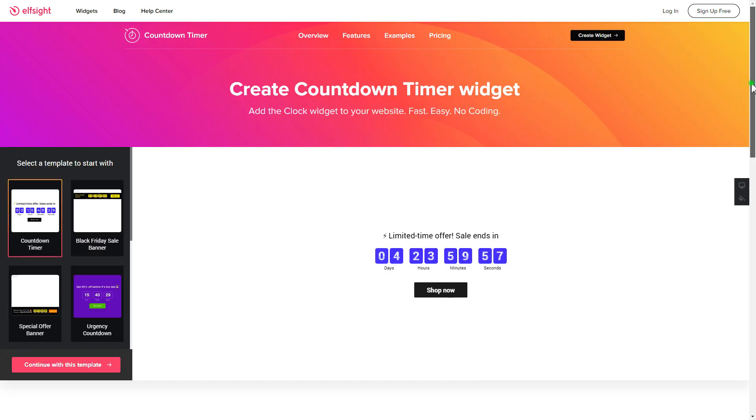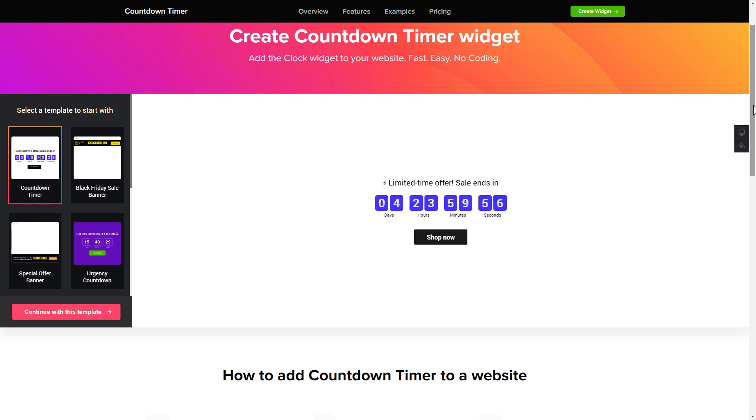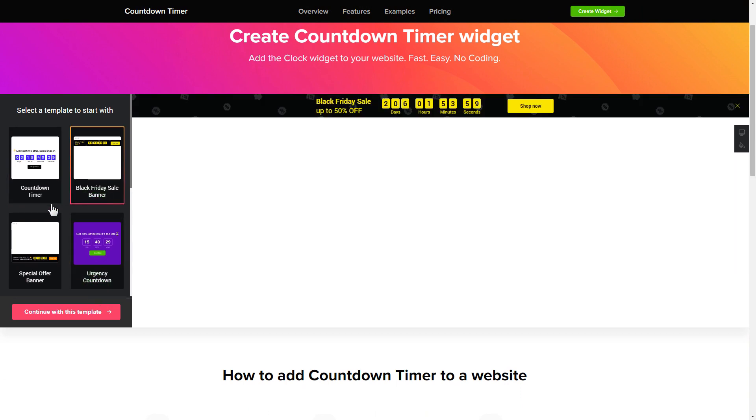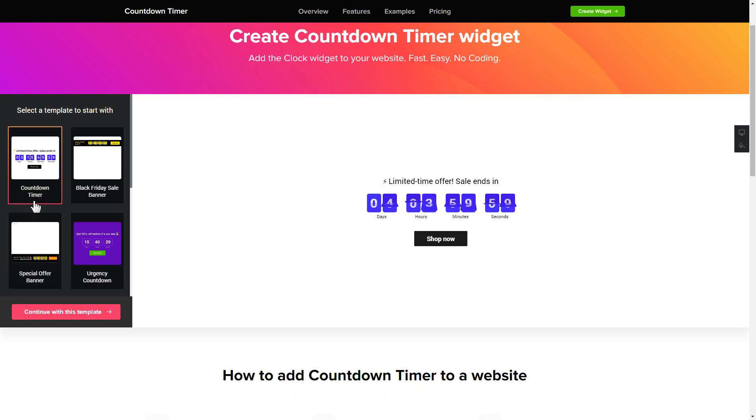So let's create your widget. Begin by choosing a template that suits your case best. Click continue with this template.